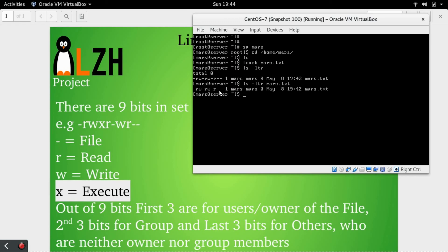These are neither the group members nor the creator or owner of the file. In our second video, we will take a look at some more permissions such as sticky bit and suid. We'll see you then.